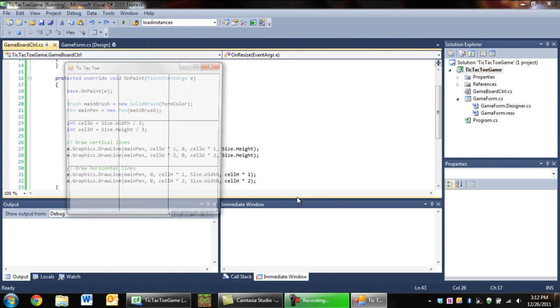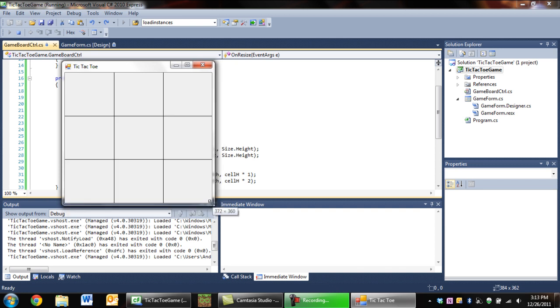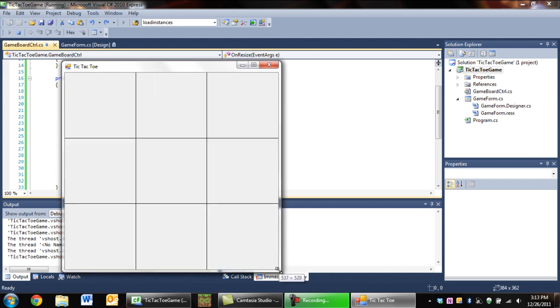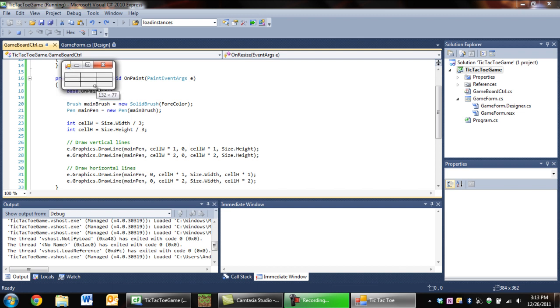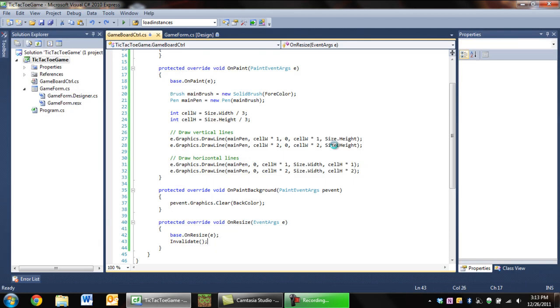And now when we run it and we resize it, the control will redraw itself to the appropriate size, and that's exactly what we want. So that's just about it for now.